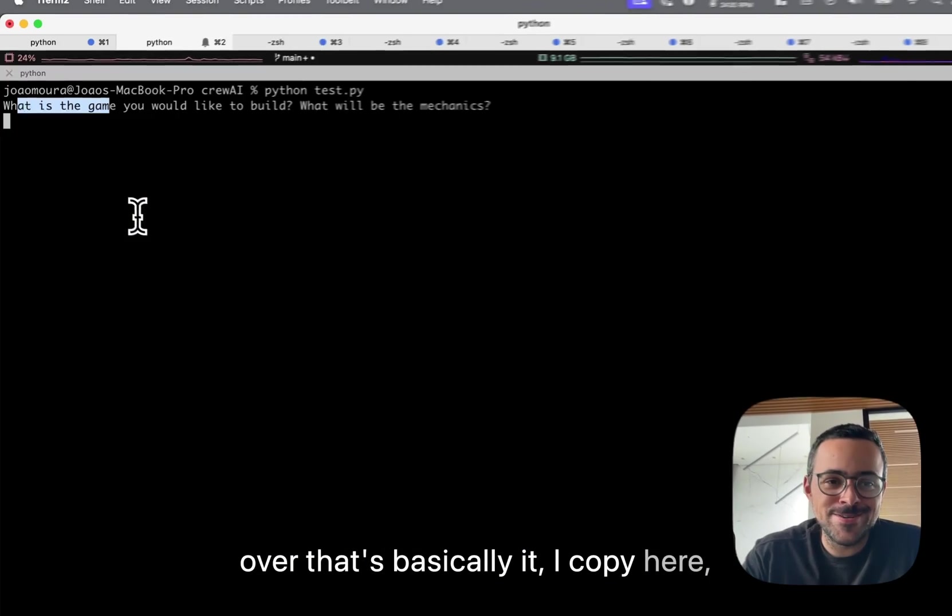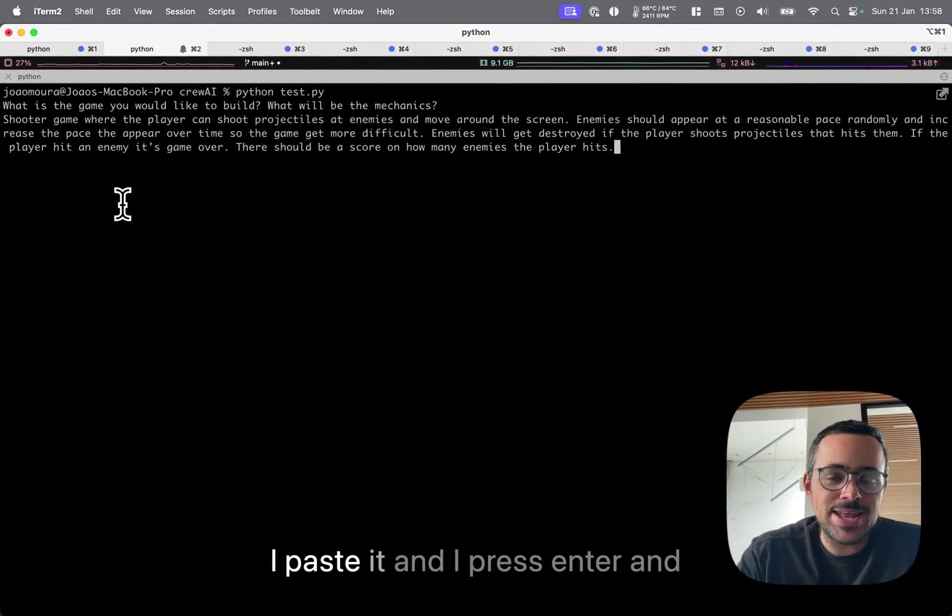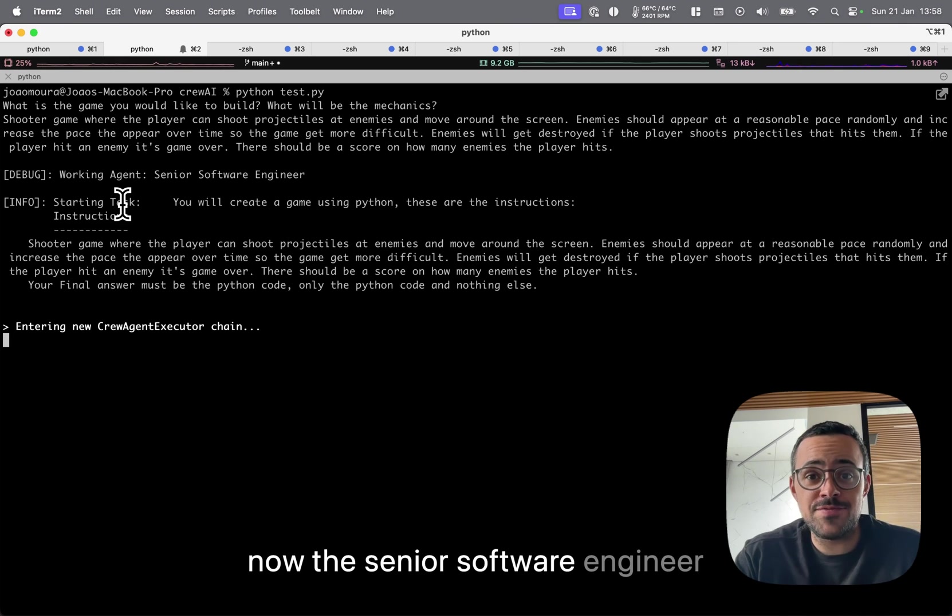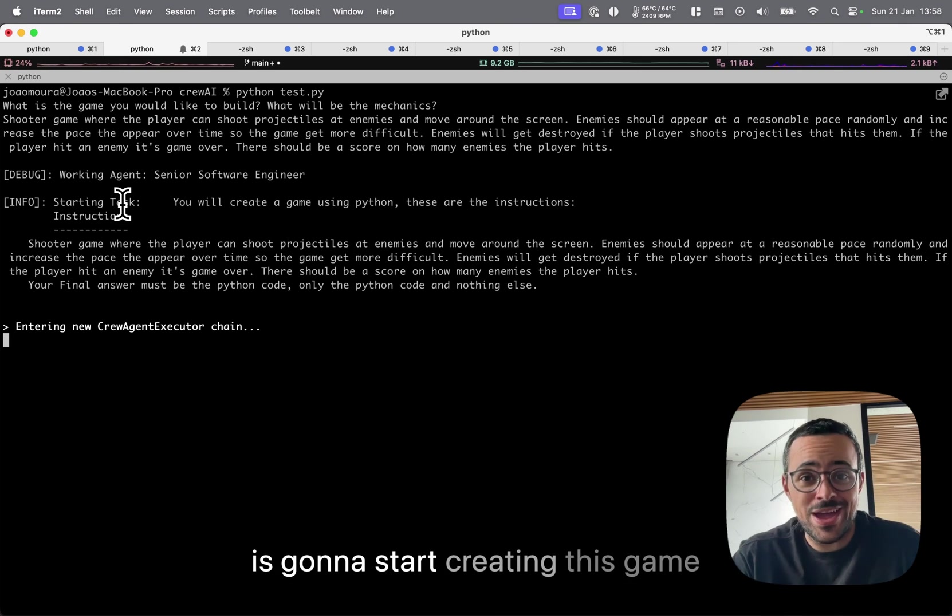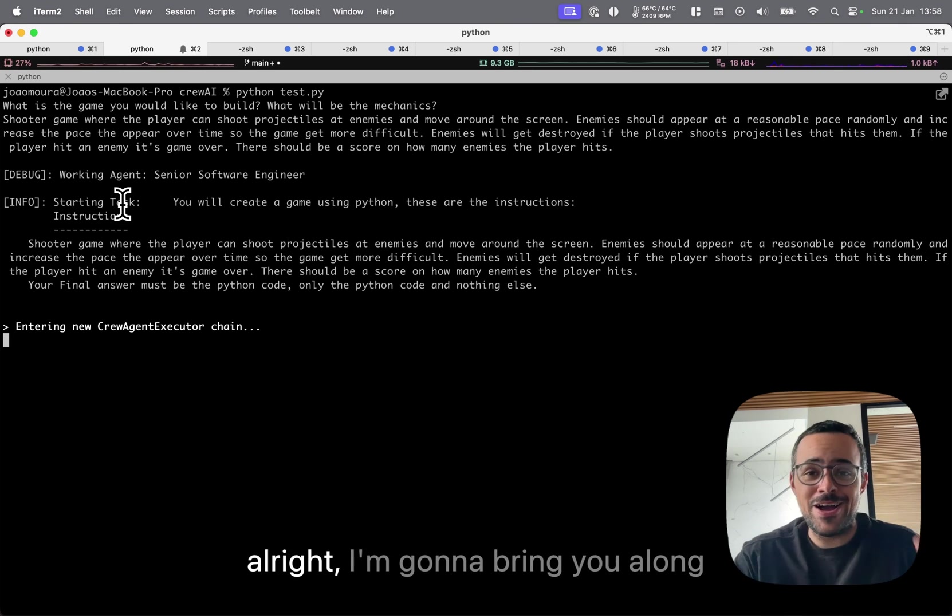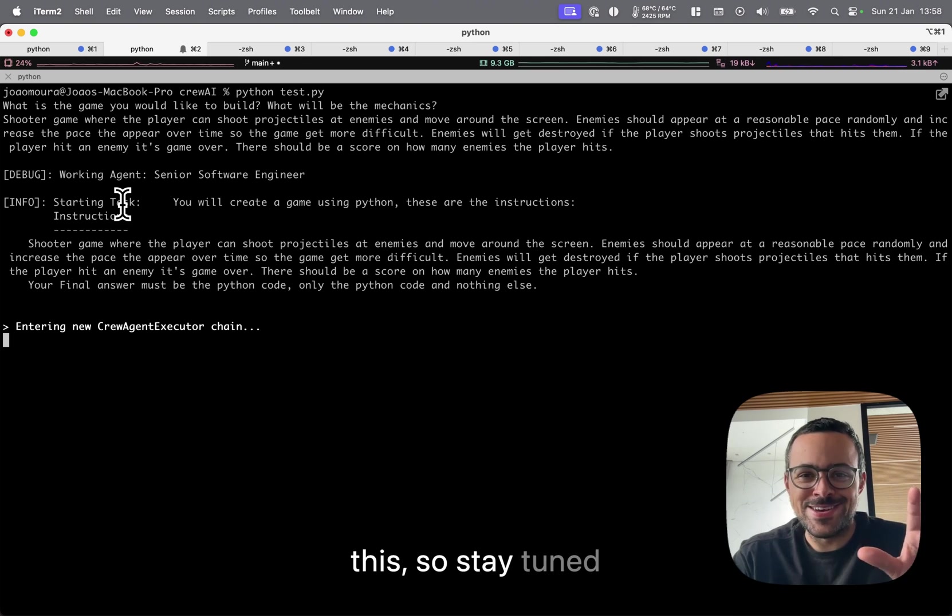I copy here, I paste it, and I press enter. Now the senior software engineer is going to start creating this game. I'm going to bring you along this, so stay tuned.